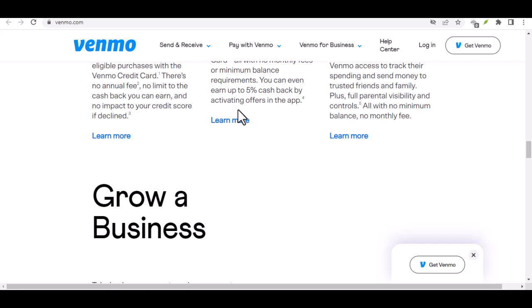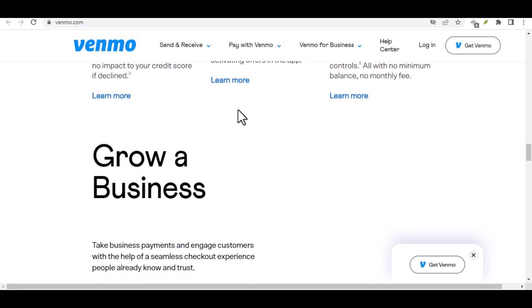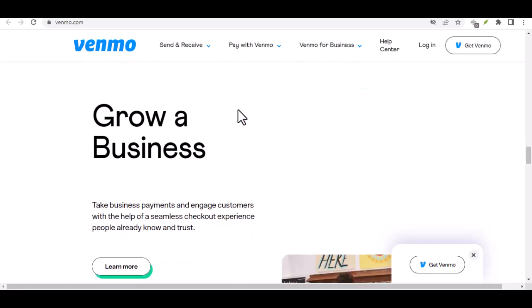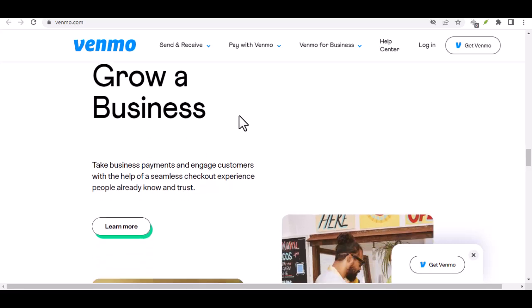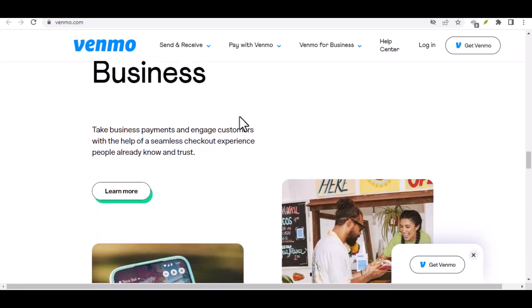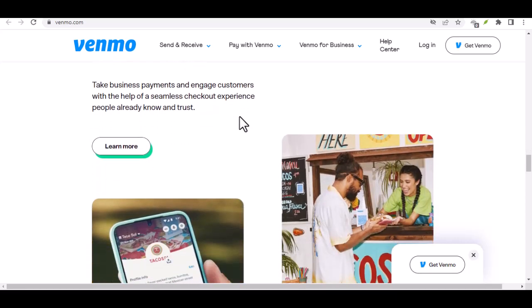You receive the gift. You will receive a notification informing you that you've received a gift. The money will be automatically transferred to your Venmo balance.